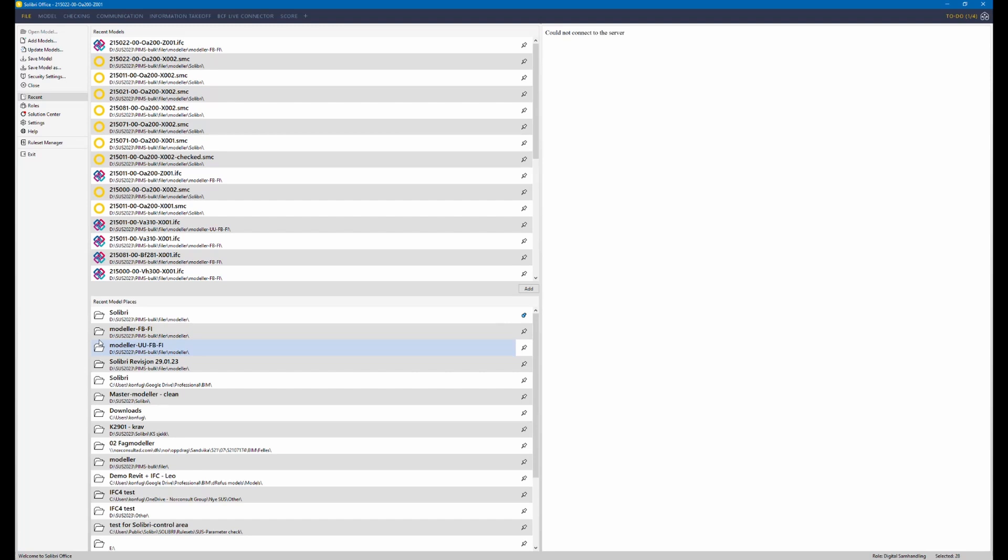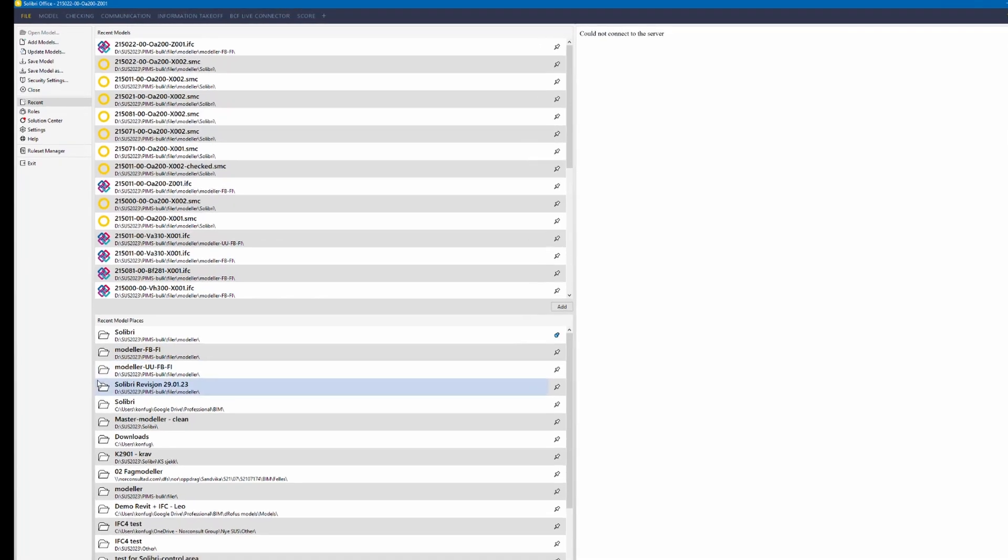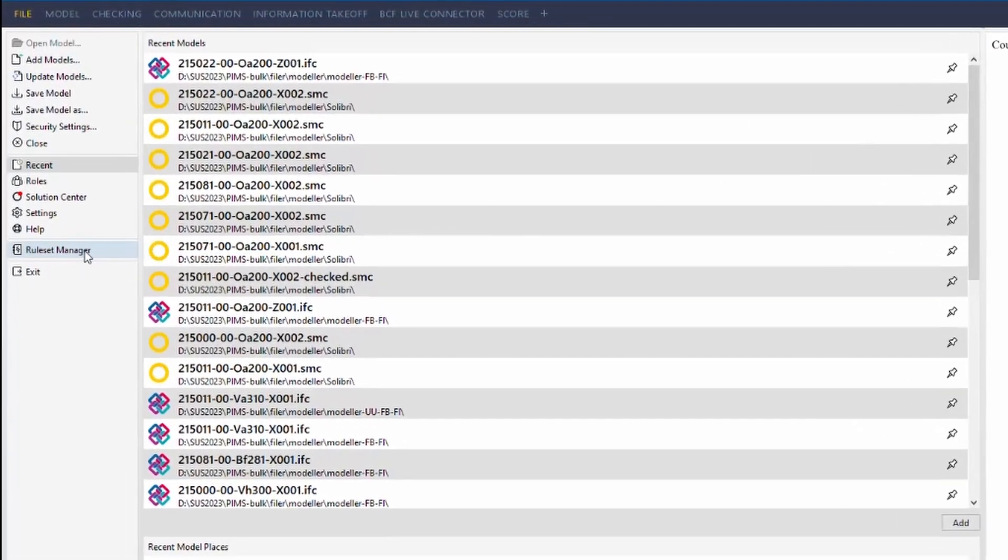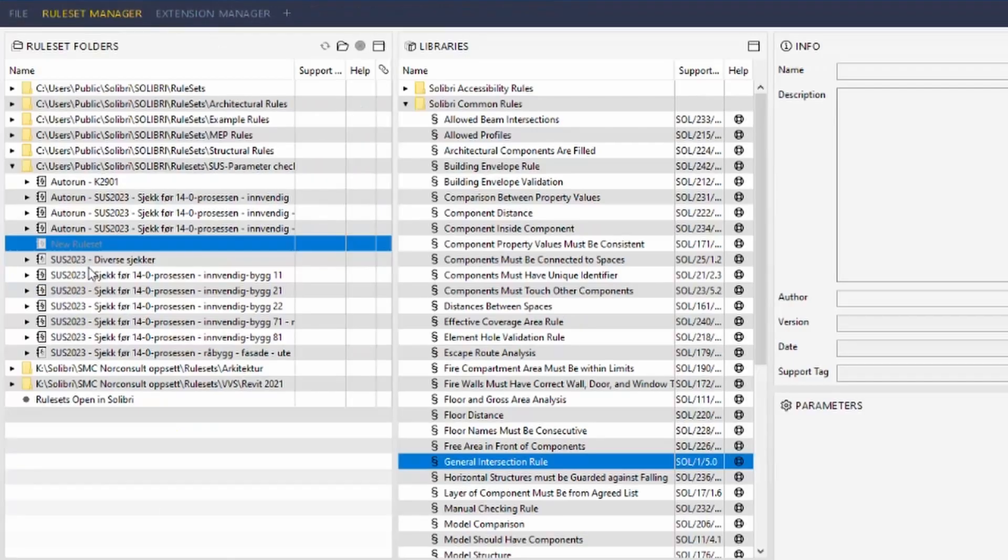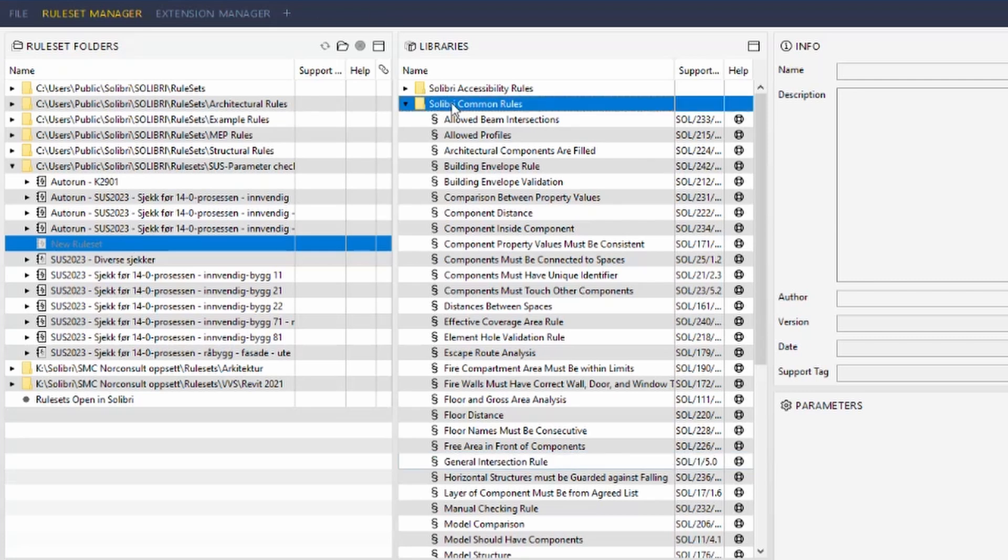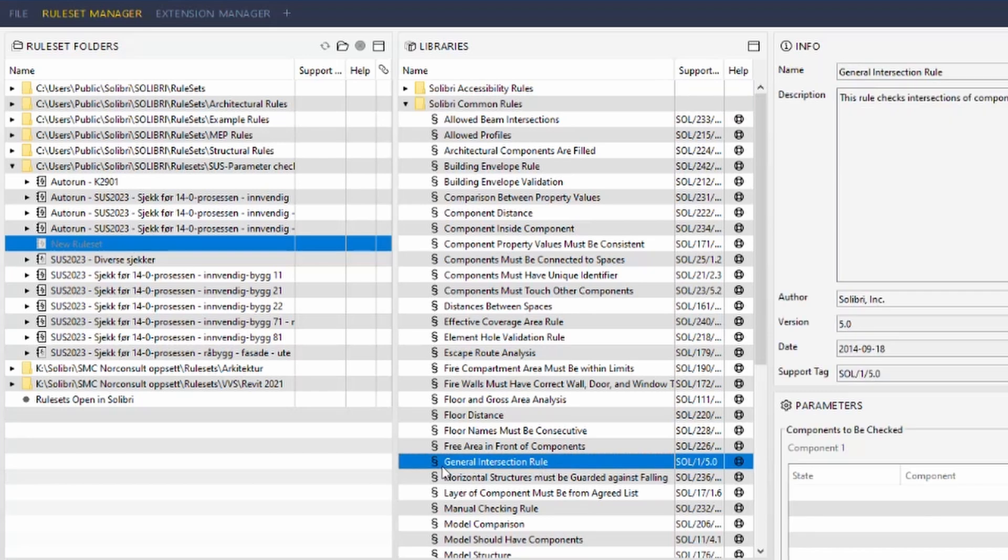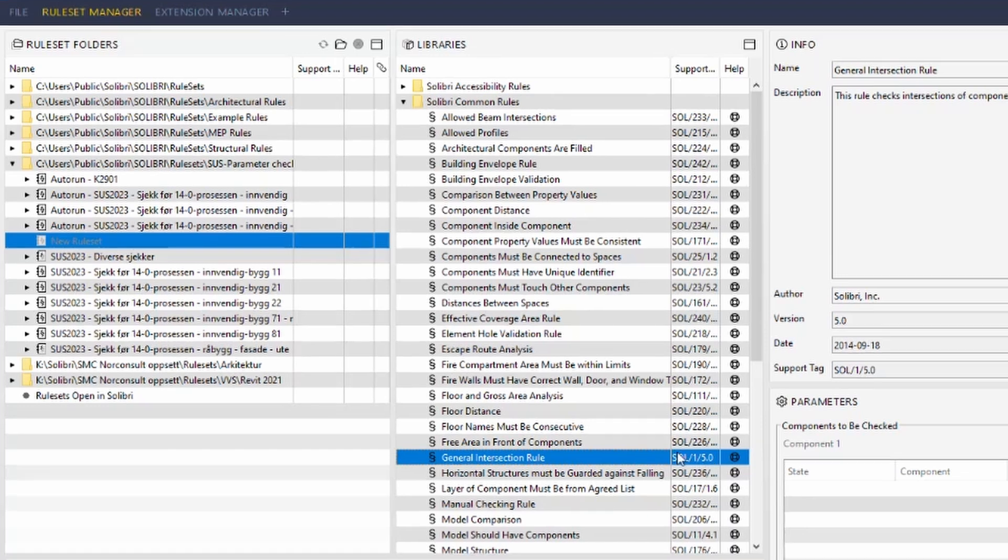Now to create such a rule we go to the ruleset manager and then to the library and we look for general intersection rule Solibri 1-5.0.